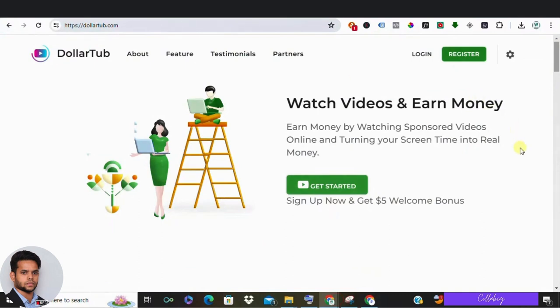Hey there, it's Mahesh, welcome back to my channel. If you're here, you're probably checking out DollarTub wondering if it's a legit way to make money online. So stick around as I dive into the website and uncover if it's worth your time or just another scam.